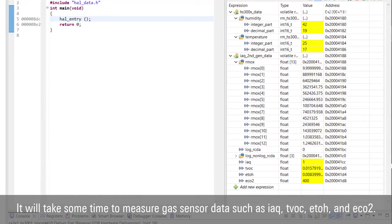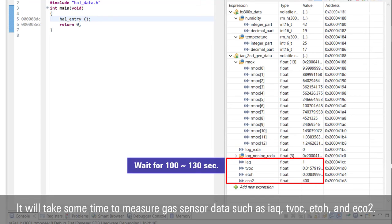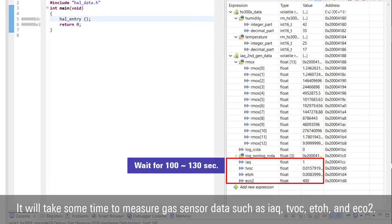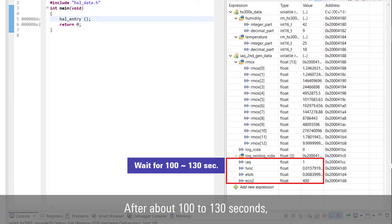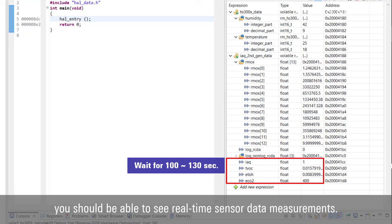It will take some time to measure gas sensor data such as IAQ, TVOC, ETOH, and eCO2. After about 100 to 130 seconds, you should be able to see real time sensor data measurements.